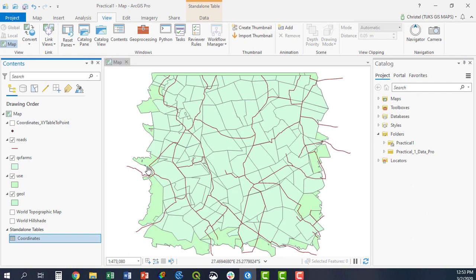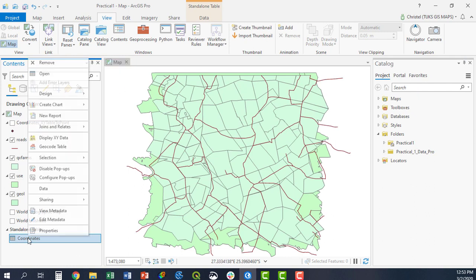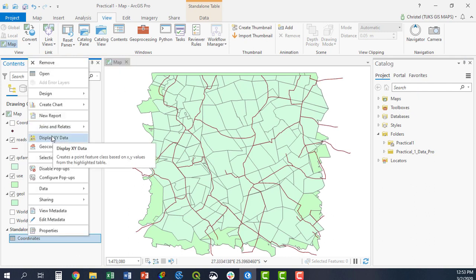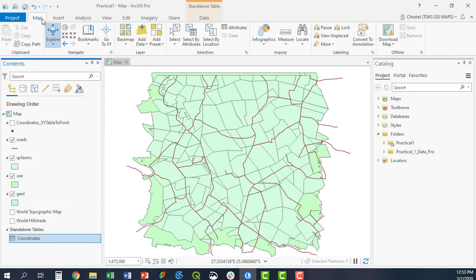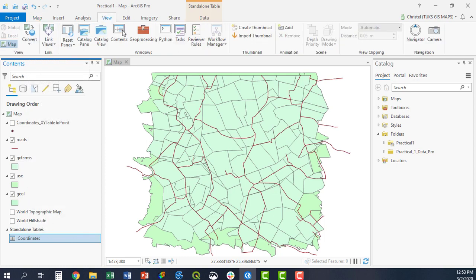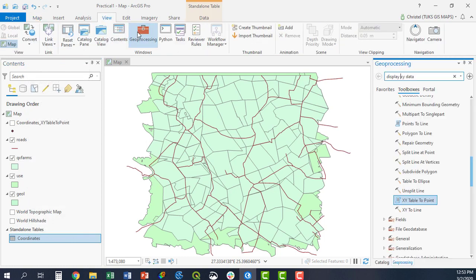Another way to do this, instead of right-clicking the layer and saying display X, Y data, would be to go to the Geoprocessing tab. If it's not active, you go to View and say Geoprocessing.